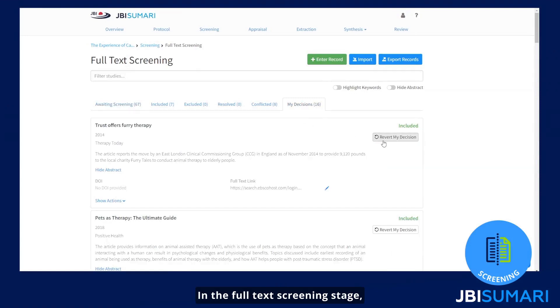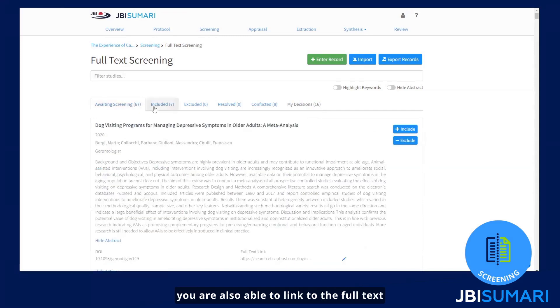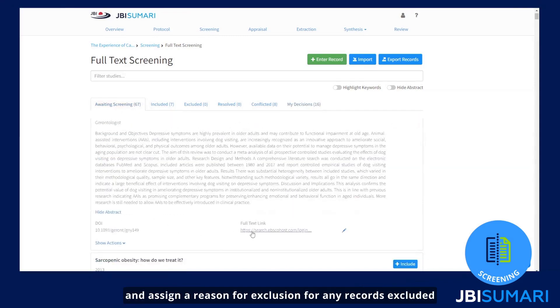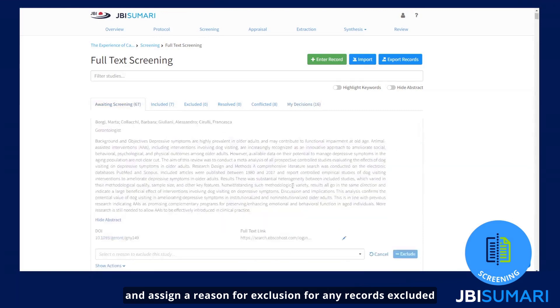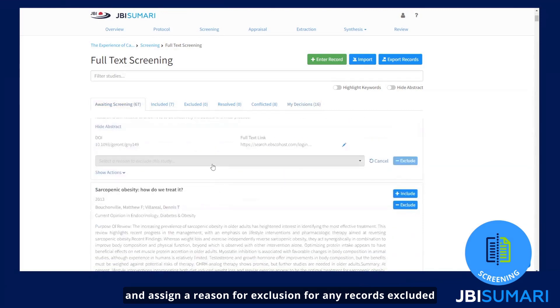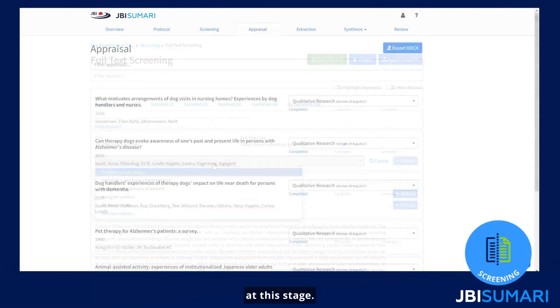In the full text screening stage, you are also able to link to the full text and assign a reason for exclusion for any records excluded at this stage.